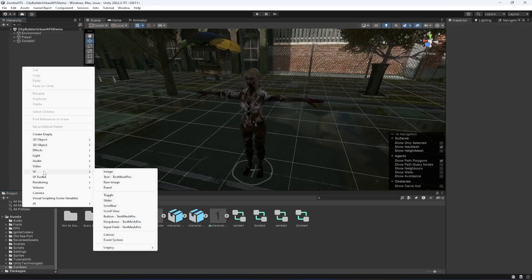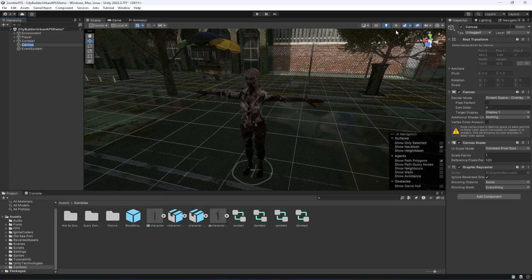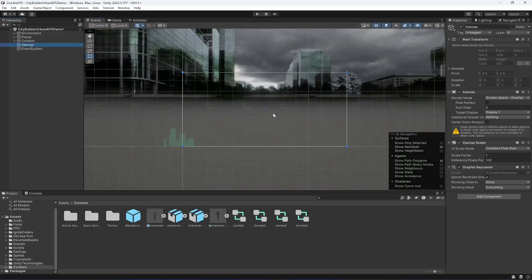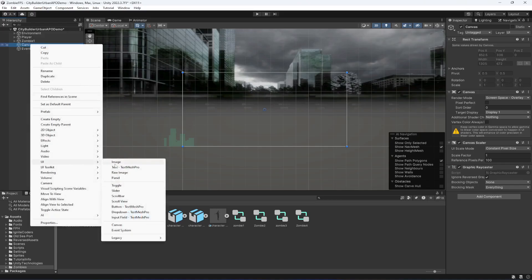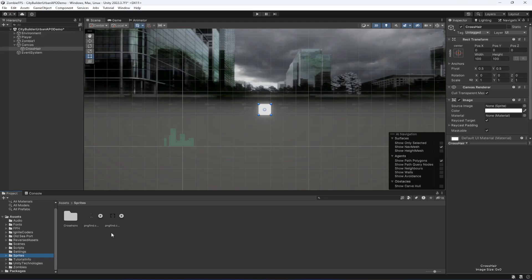For the crosshair, in the UI we will create a canvas. You can change into 2D mode and double click on the canvas to focus on it. Inside this canvas we will add a UI image and name it as crosshair. It needs a crosshair sprite, so inside the sprites, go inside the crosshair folder. There is our crosshair - just drag and drop it in there.